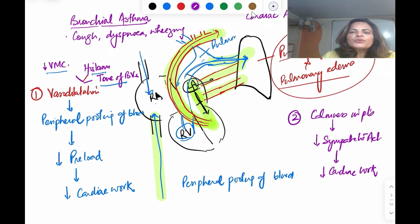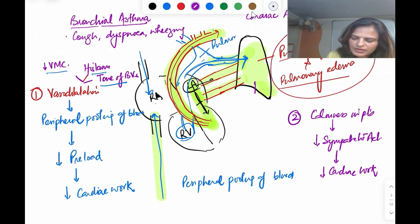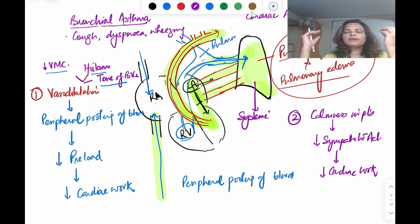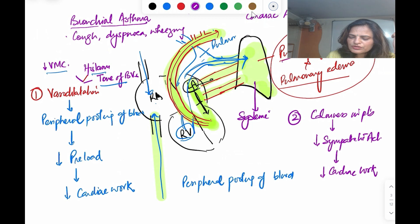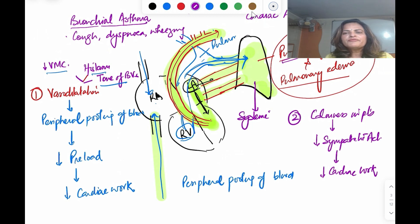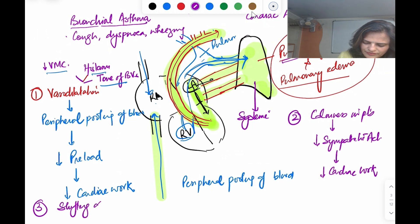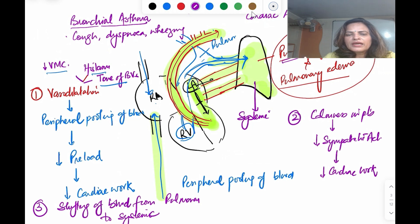Number three: morphine causes shifting of blood from the pulmonary circulation to the systemic circulation, because of greater dilation of the systemic vessels. Fluid moves from the pulmonary circulation to the systemic circulation. In a patient with pulmonary congestion, this shifting relieves the pulmonary congestion and pulmonary edema.